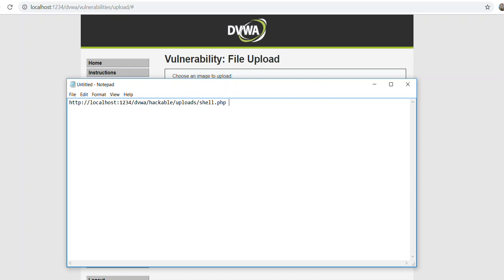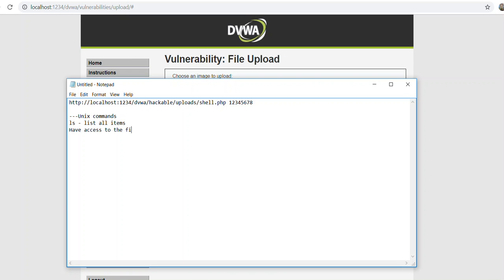Then what we do is we would pass our password in. So let's say our password is 1 2 3 4 5 6 7 8. We'd pass that in. Then what would happen is we would have access and we could type in Unix commands. So we could come in here and type in, lists for list all items. So what we did here is we created a backdoor into the file system and allowed us to have access to the file system. And that could go anywhere. That could go a lot of different ways.